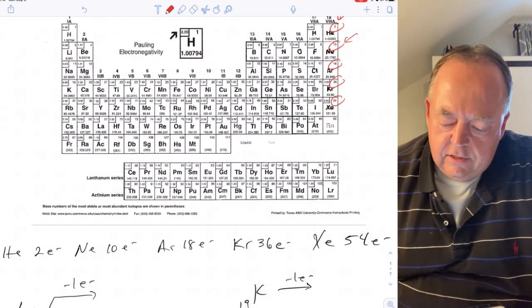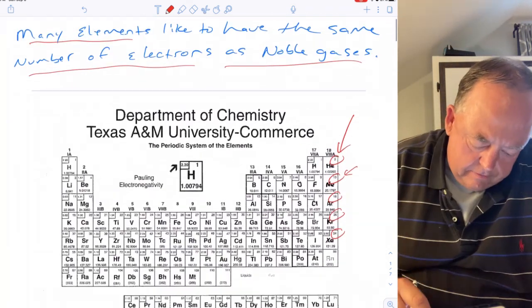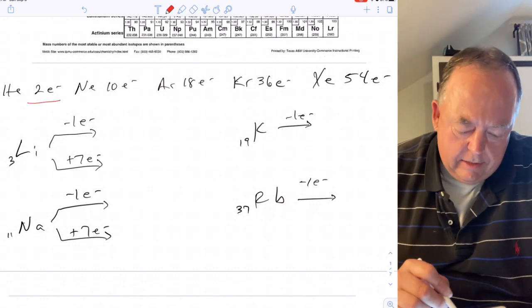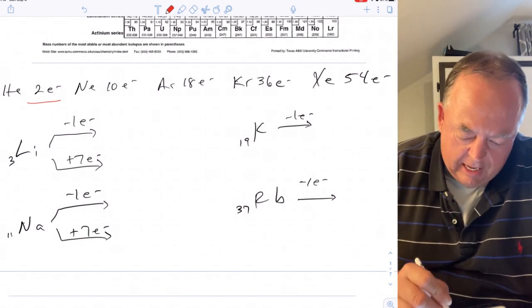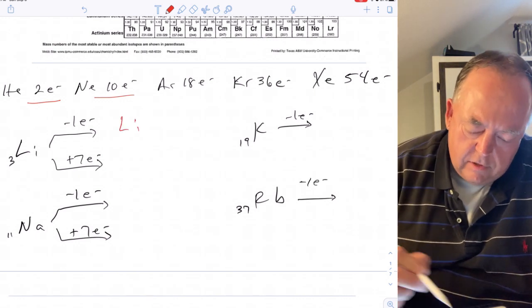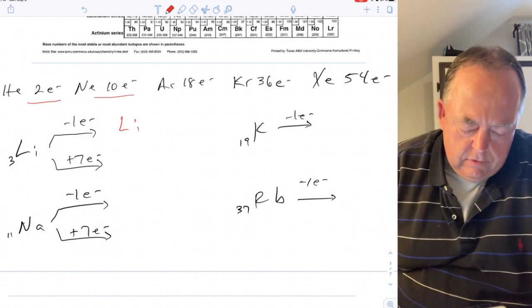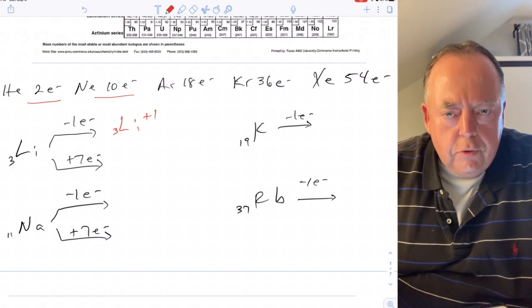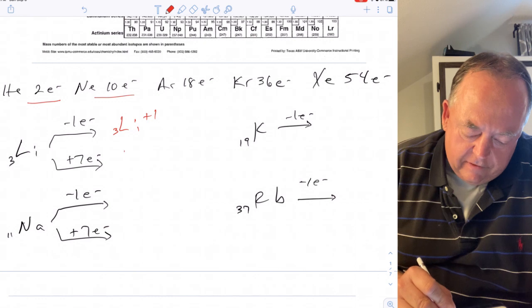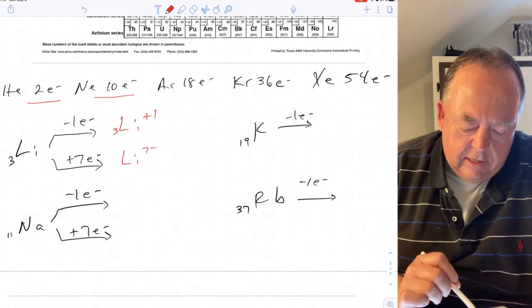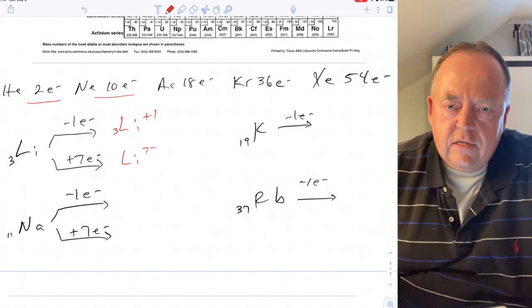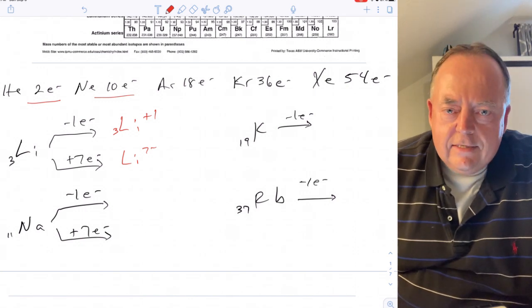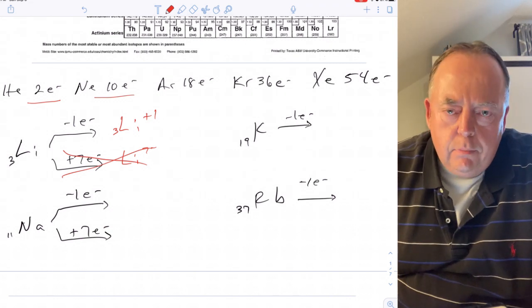If we take lithium, it has atomic number three, so it has three electrons. If it wants to look like a noble gas, it can either lose one electron and have two like helium, or it can gain seven and have ten like neon. If it loses one electron, its charge would be plus one — three protons but only two electrons. If it gains seven, it would have a seven negative charge. So lithium would rather just lose one than gain seven, so lithium likes to be plus one charged.